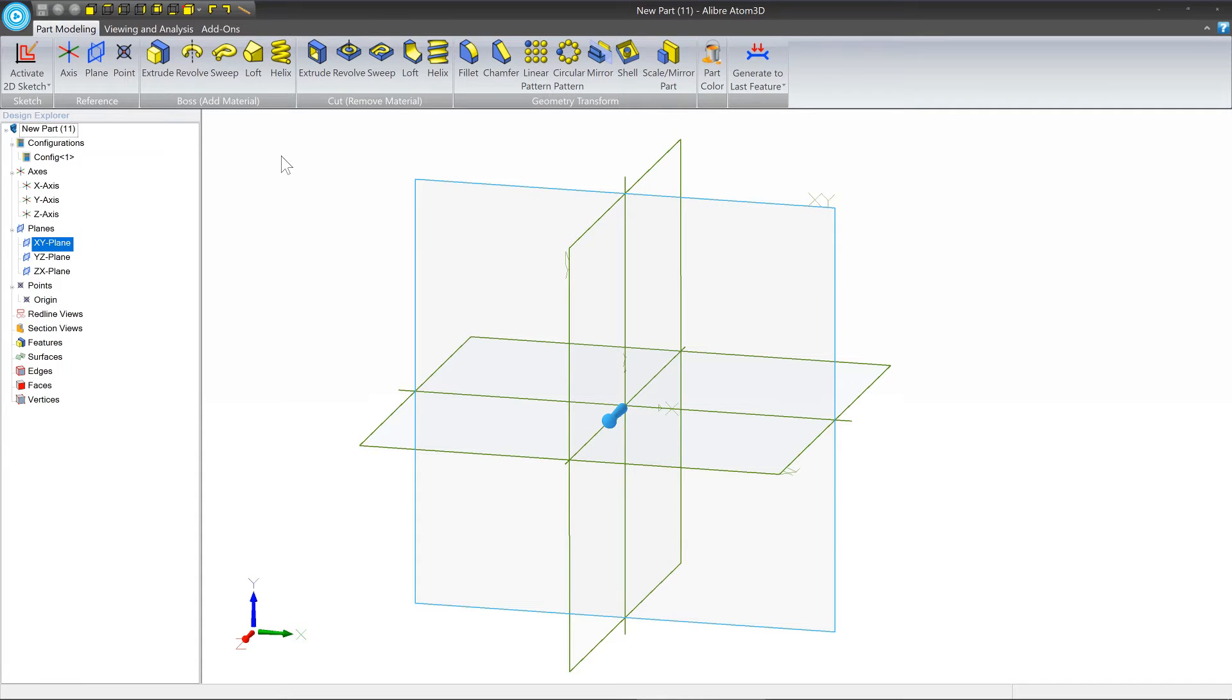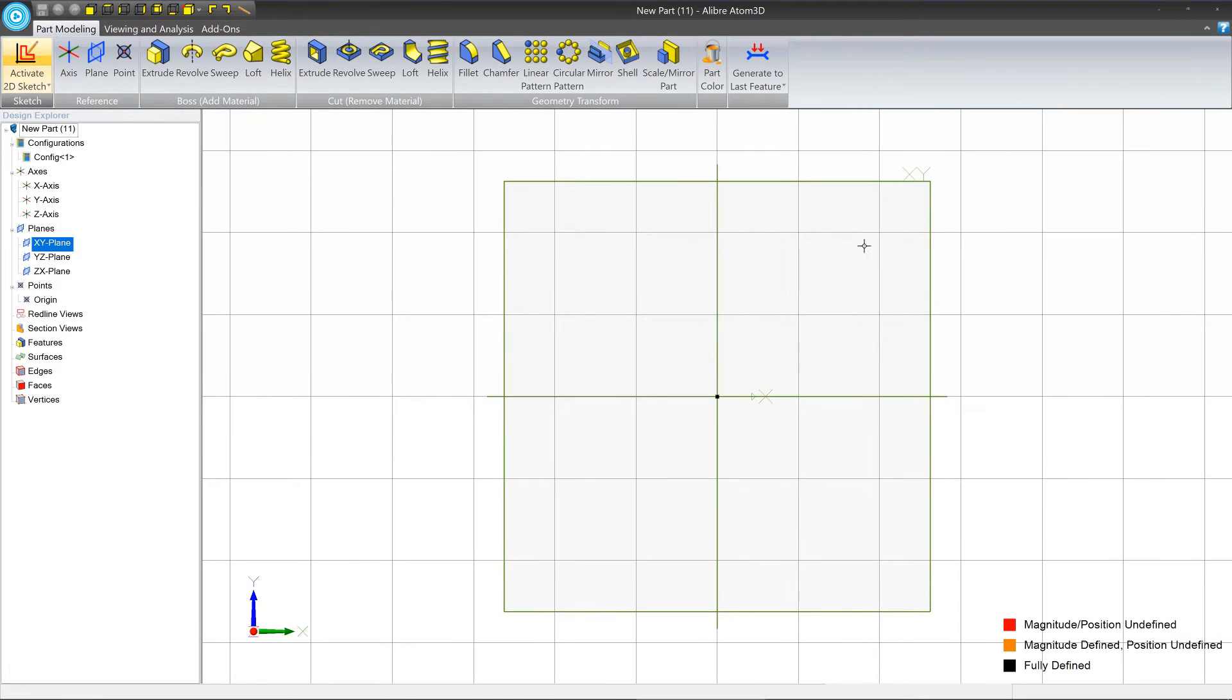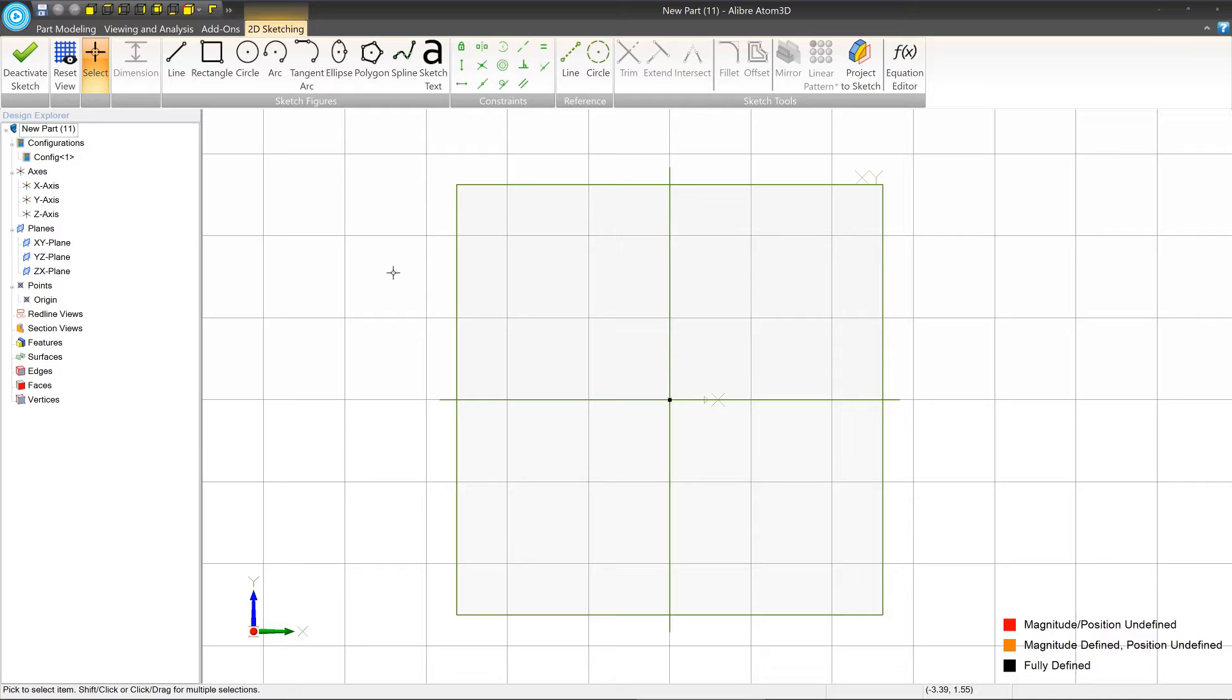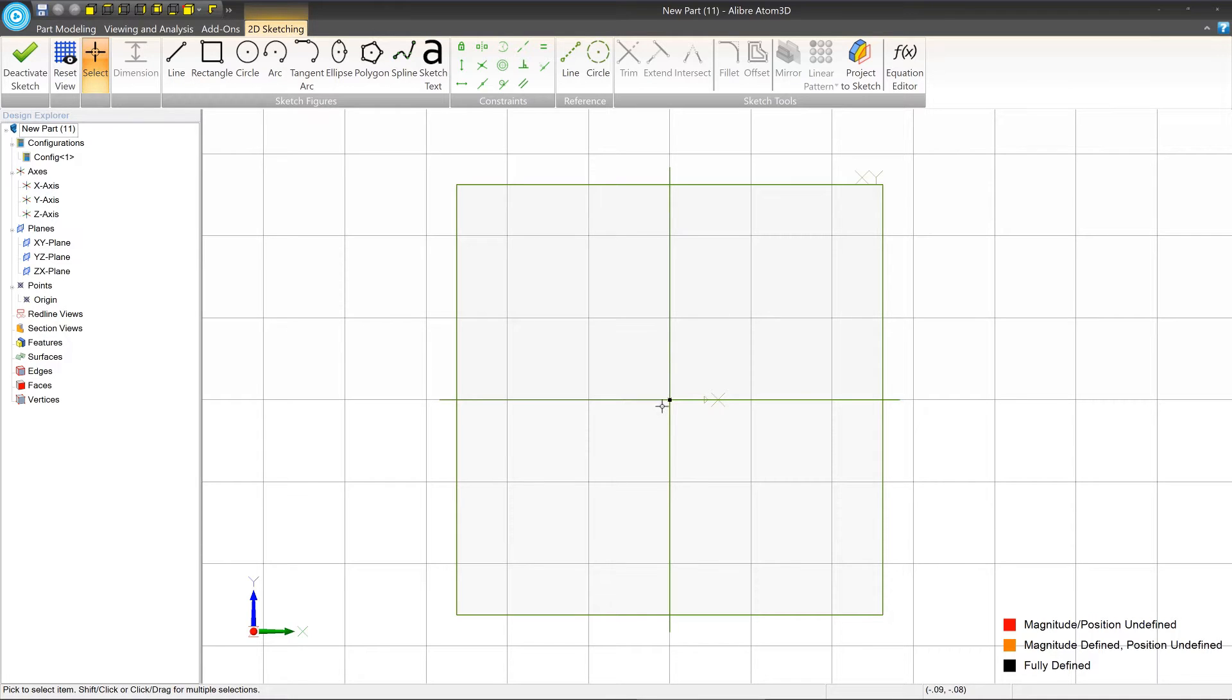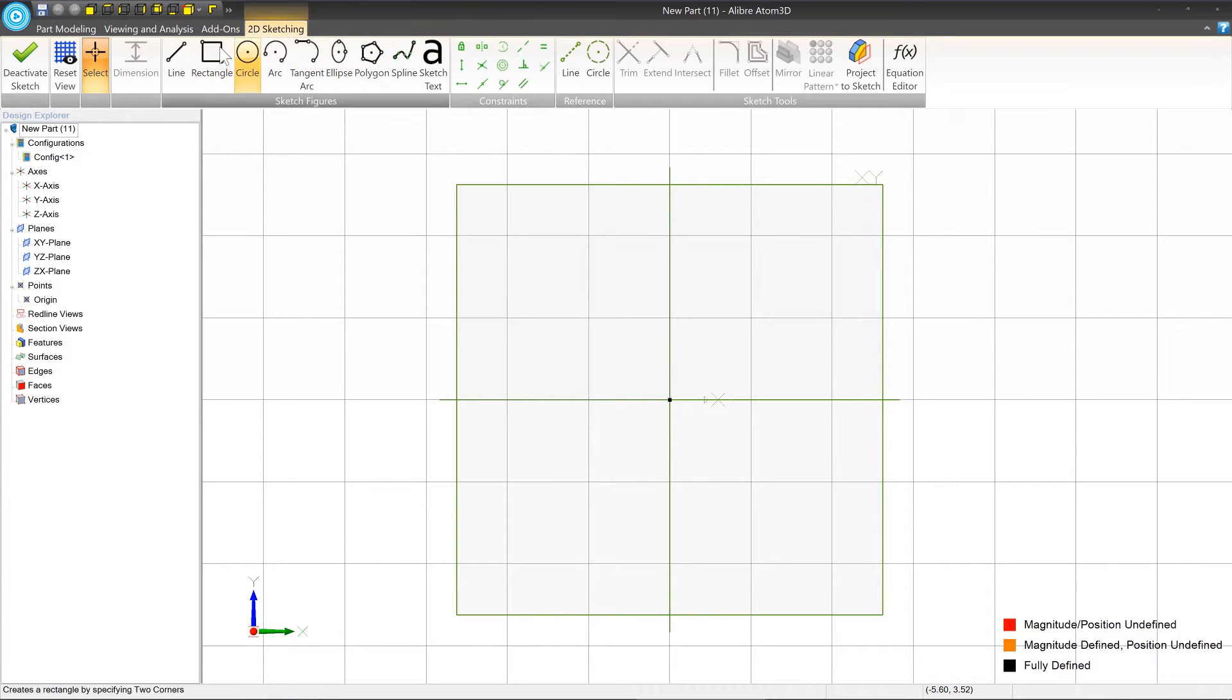And now we're going to enter into 2D sketch mode on this plane. To do that, click the activate 2D sketch button on the part modeling tab. You'll notice that when we activate 2D sketch mode, a few things happen. The first thing is that the view orients itself to look directly at the sketch plane. And the second thing is that a new tab opens up called 2D sketching. And this gives you all of the different kinds of sketch figures, constraints, and things like that that we'll get into later.